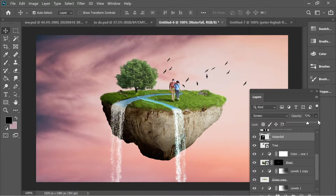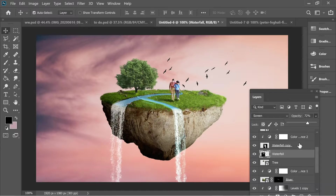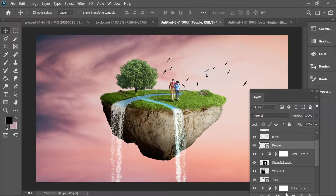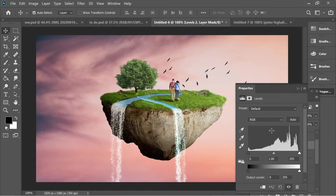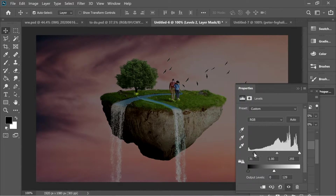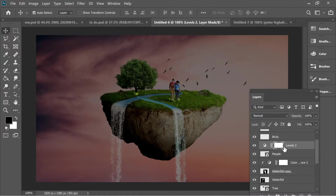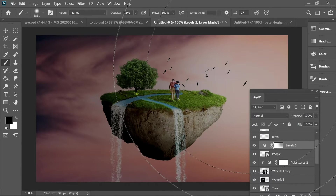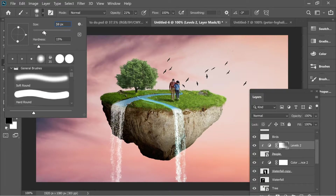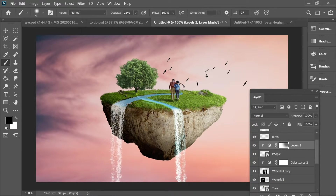For the waterfall, decrease the opacity to make it a bit darker. For the people, add adjustment Levels — decrease the darks, go to layers, get the brush and add some light, then right-click and create clipping mask. Decrease size to add more light on the right side.